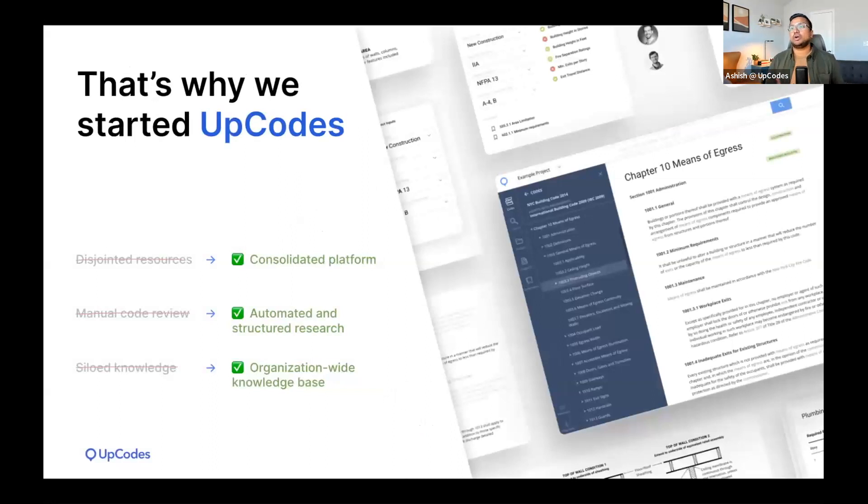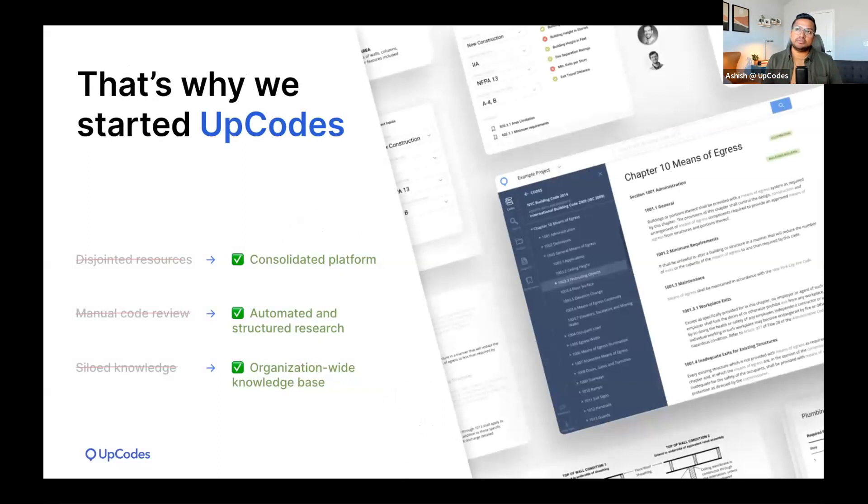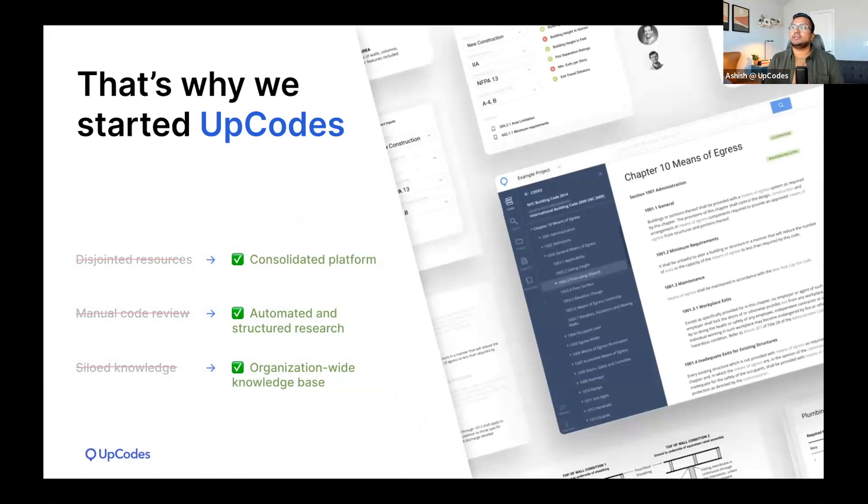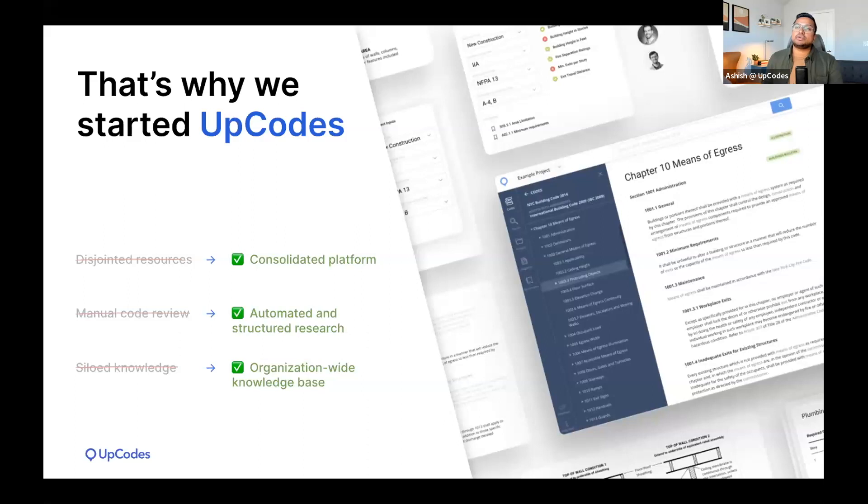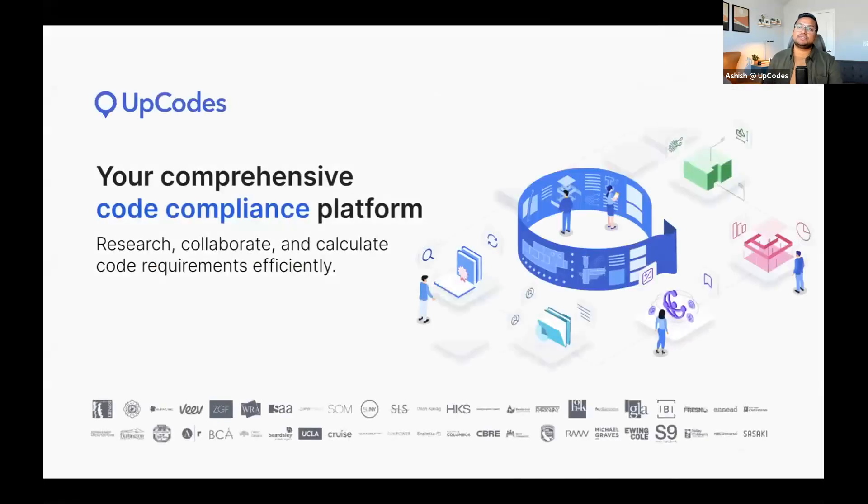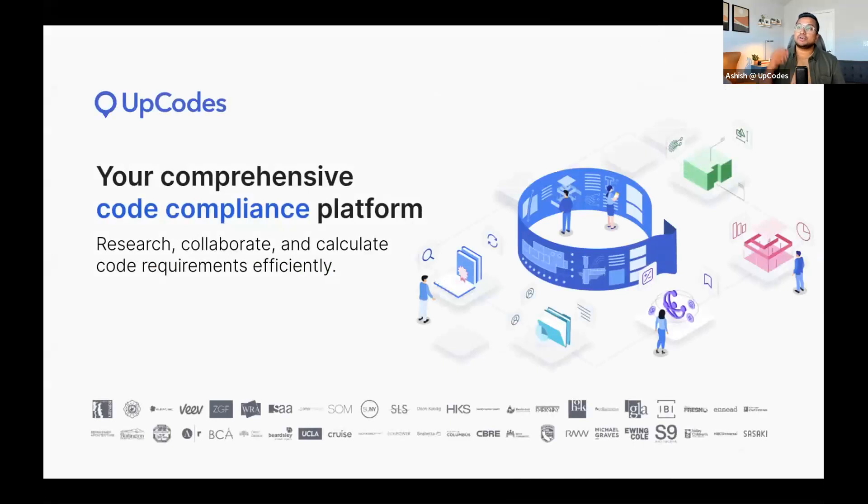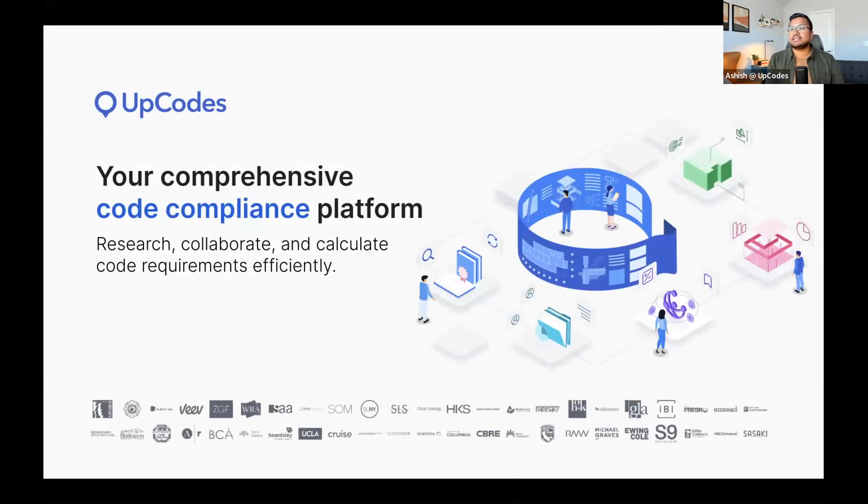With UpCodes, anyone involved in the design, construction, or occupancy of a building, they spend less time searching for the right code and more time designing and building amazing things. Since we've started, we've seen a significant uptick in usage and adoption across architecture, engineering, general contracting, building officials and plan examiners, and even ownership groups.